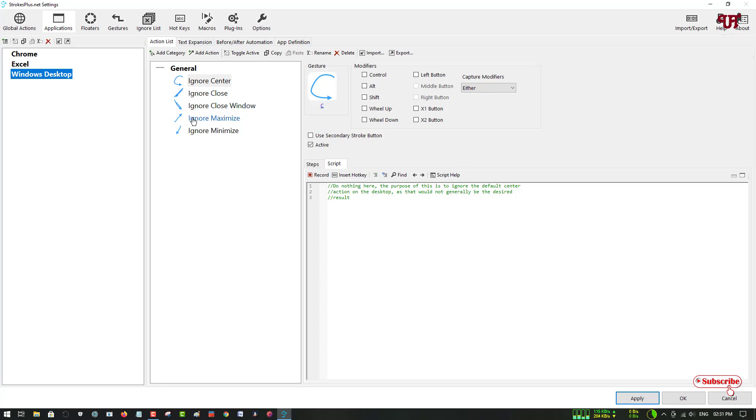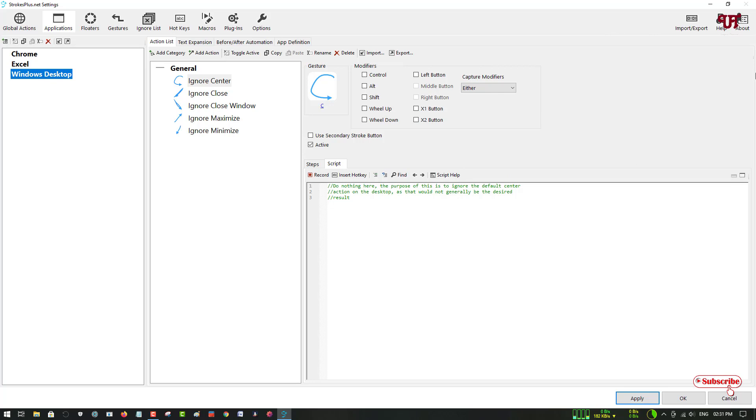You can see ignore center, ignore close window, ignore maximize, and ignore minimize—what they really mean. It's mentioned here that if I just draw a line like an arrow pointing toward the right top corner, just like this, then it will maximize any applications or programs.